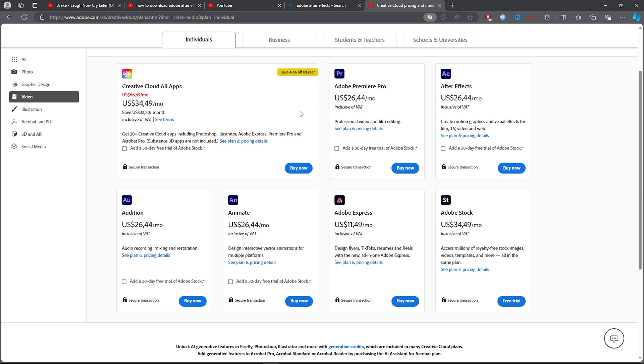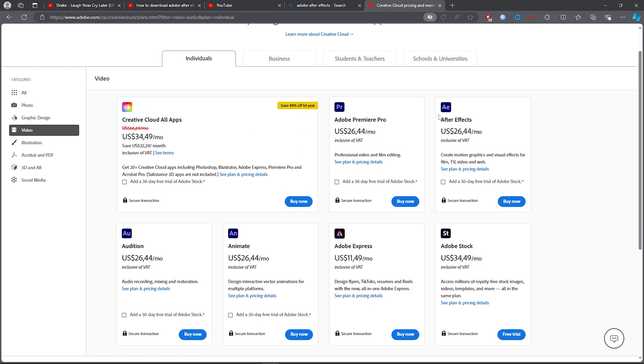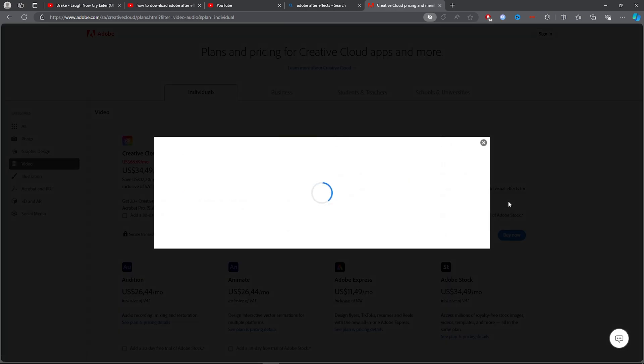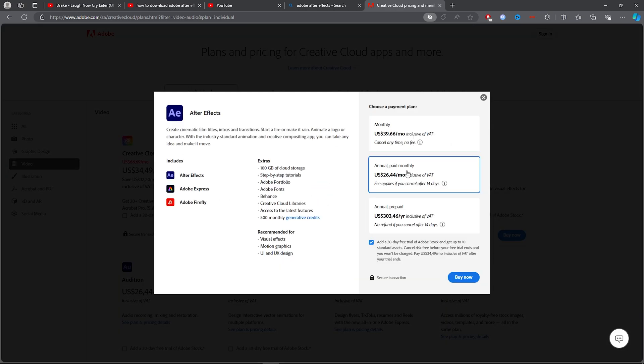Now, since you're looking for Adobe After Effects, you want to go ahead and check it here. Go ahead and click on that. We can also add the 30-day trial, so you can just tick that box. Then click on Buy Now.